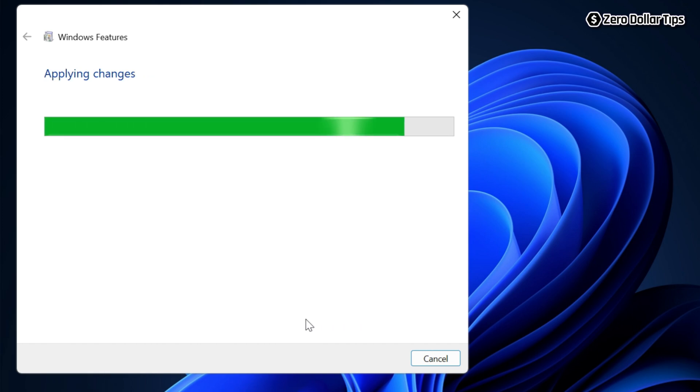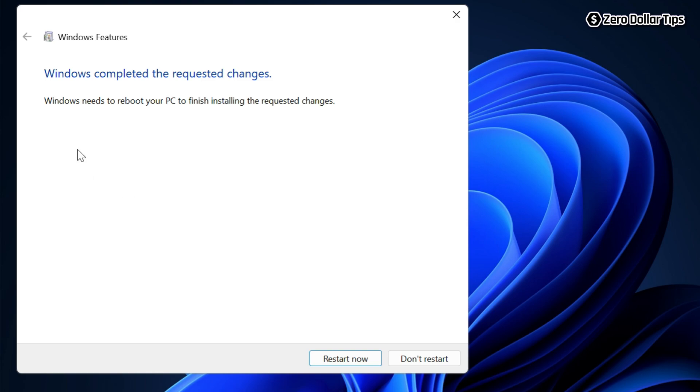Once the changes have been applied, you will see this message: 'Windows completed the requested changes'. Now you will have to restart your computer, so simply click on this 'Restart now' button. Once your PC restarts, Windows Media Player legacy app will be installed in your system.